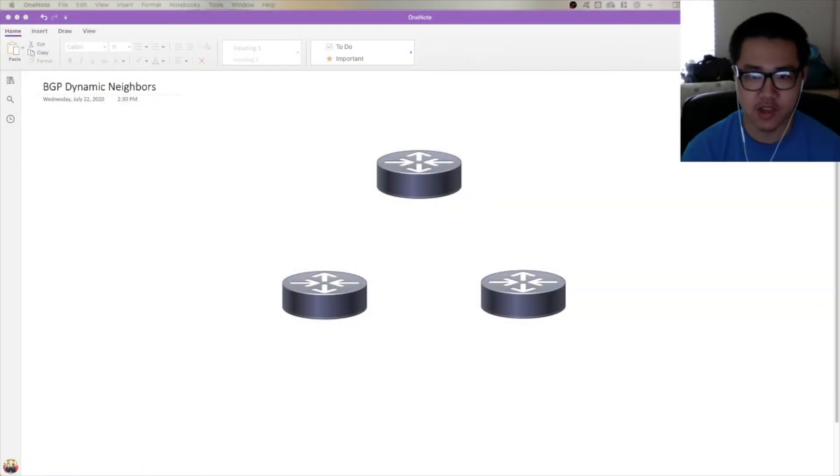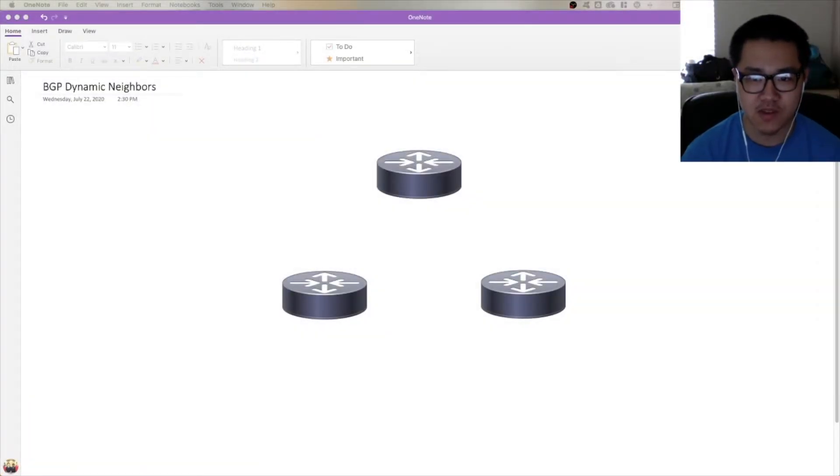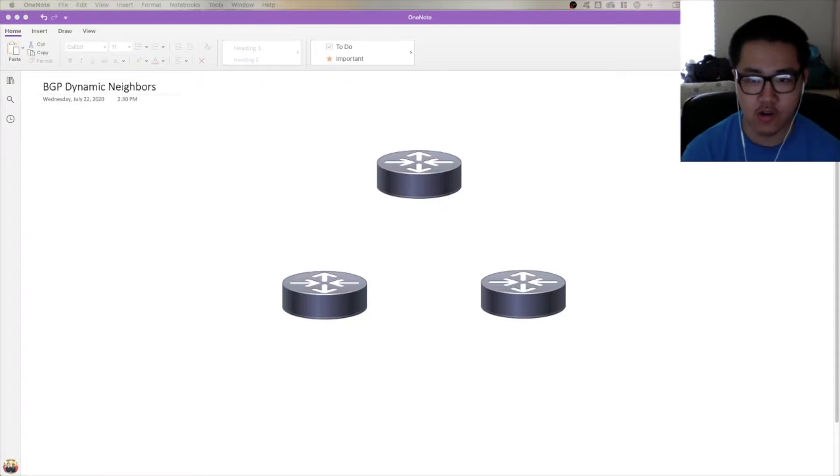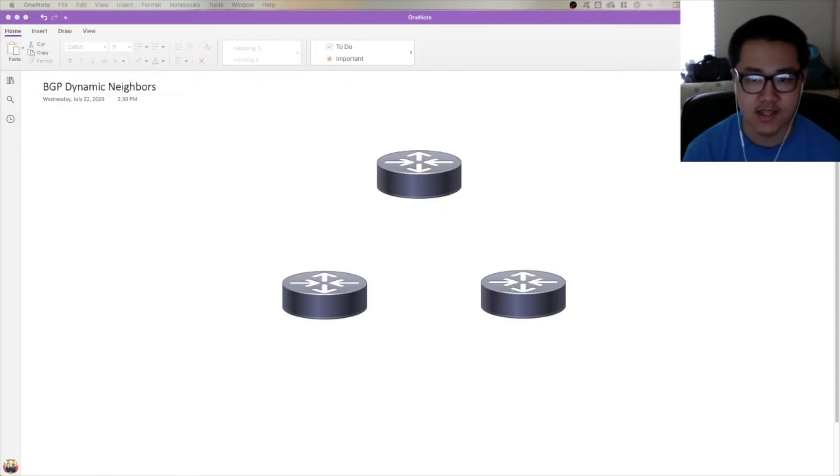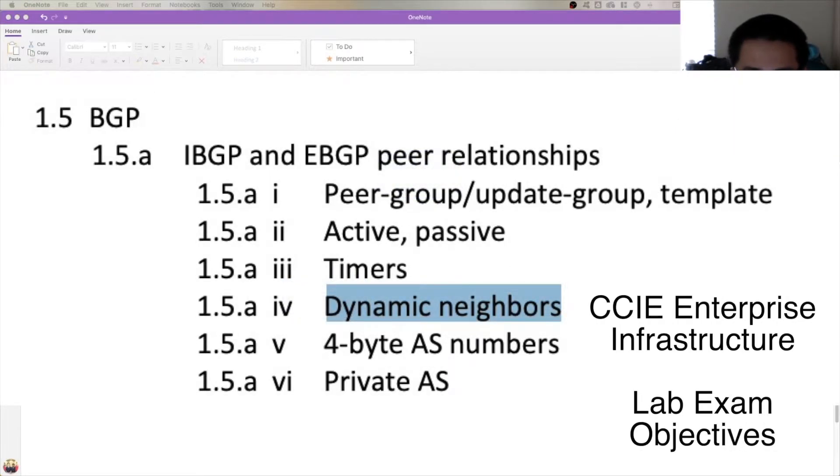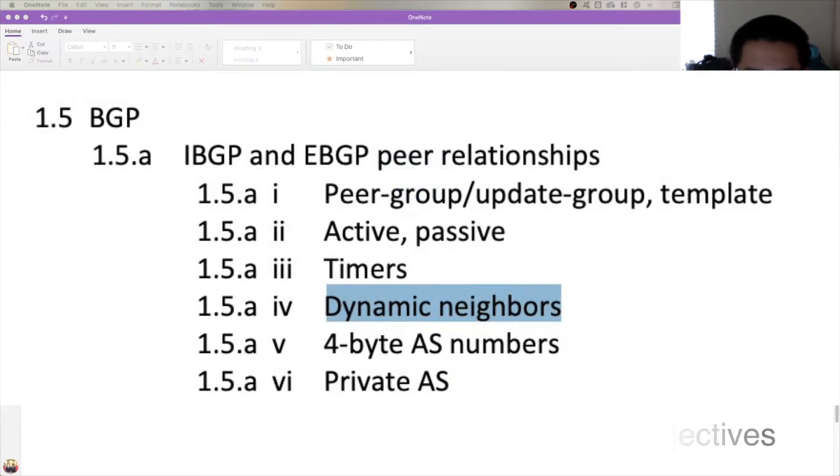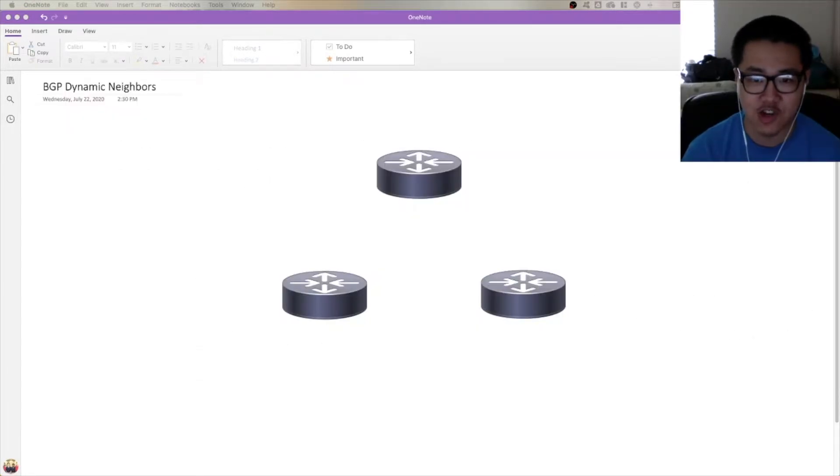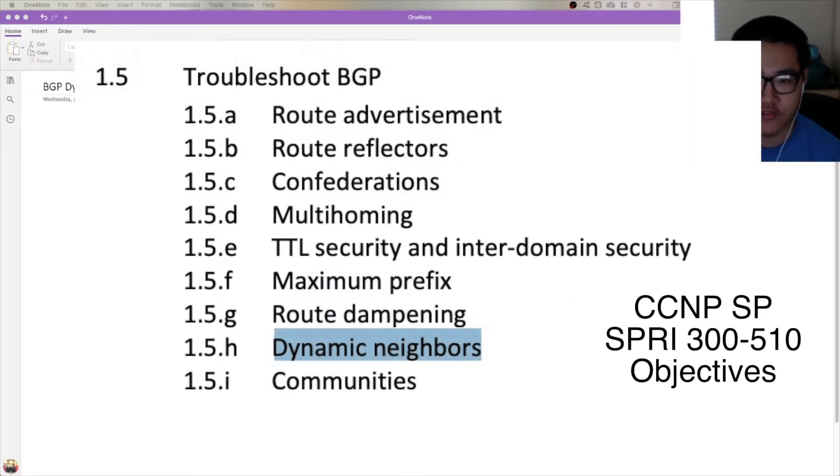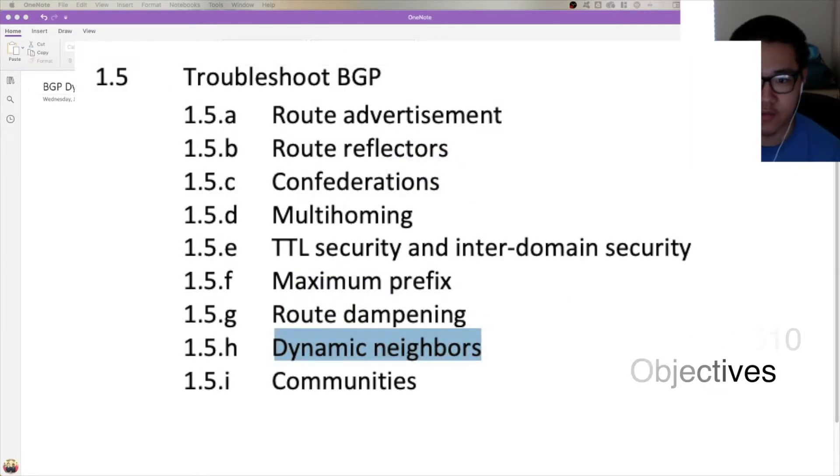Hey guys, what's up? Calvin here. Today we're going to be looking at a BGP feature known as BGP Dynamic Neighbors. This isn't found in the CCNA or CCNP Enterprise certification. It's found in the CCIE Enterprise Infrastructure Certification for the Enterprise track, and it's also found in the CCNP Service Provider Advanced Routing Exam, or SPRI.